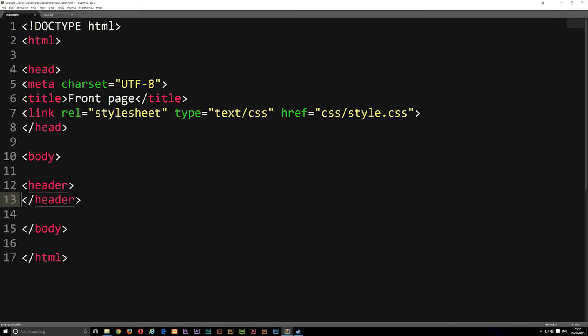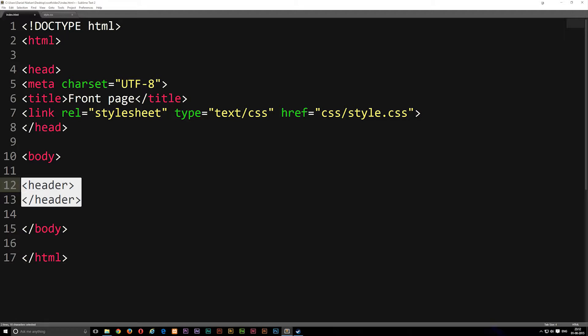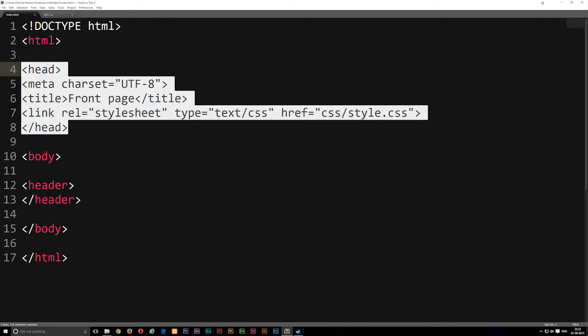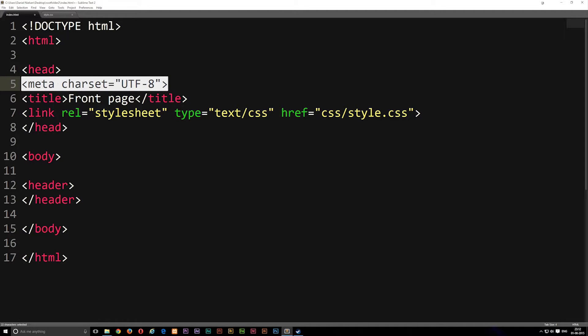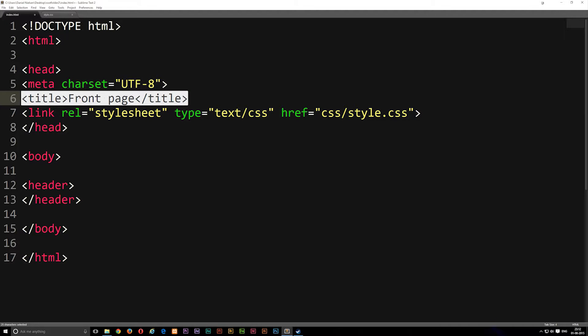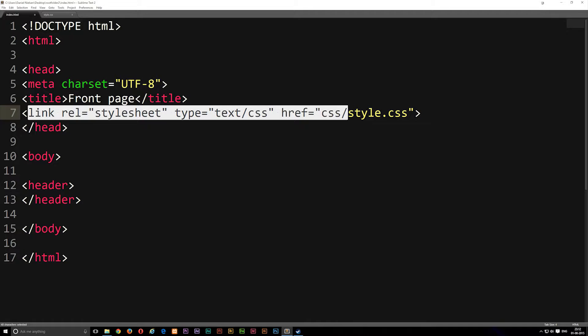Don't confuse the header tag with the head tag — they're something different. The header tag is an actual physical part of the website with content you can see, whereas the head tag contains other information like the character set, the page title, and links to stylesheets. So it works a little bit differently.